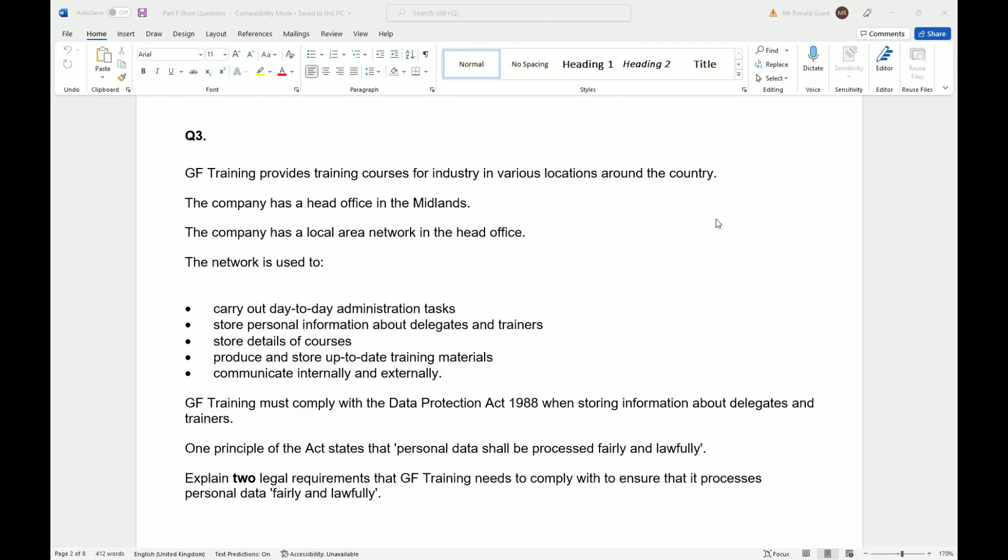in the head office. The network is used to carry out day-to-day administrative tasks, store personal information about delegates and trainers, store details of courses, produce and store up-to-date training materials, and communicate internally and externally. GF Training must